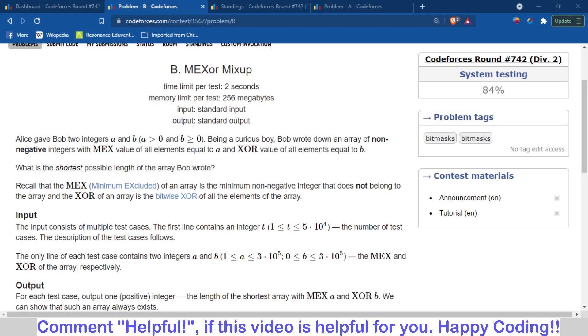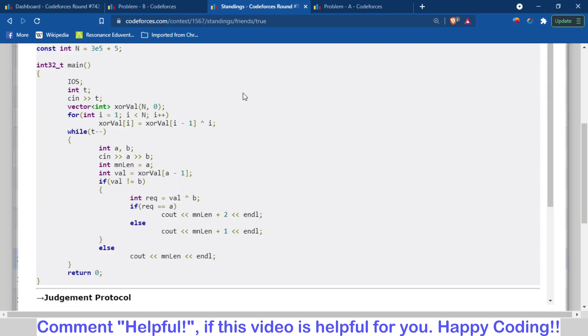Okay, I will also provide a link of the code in the description. You can check it. So there is also a problem of TLE that many of you are getting.